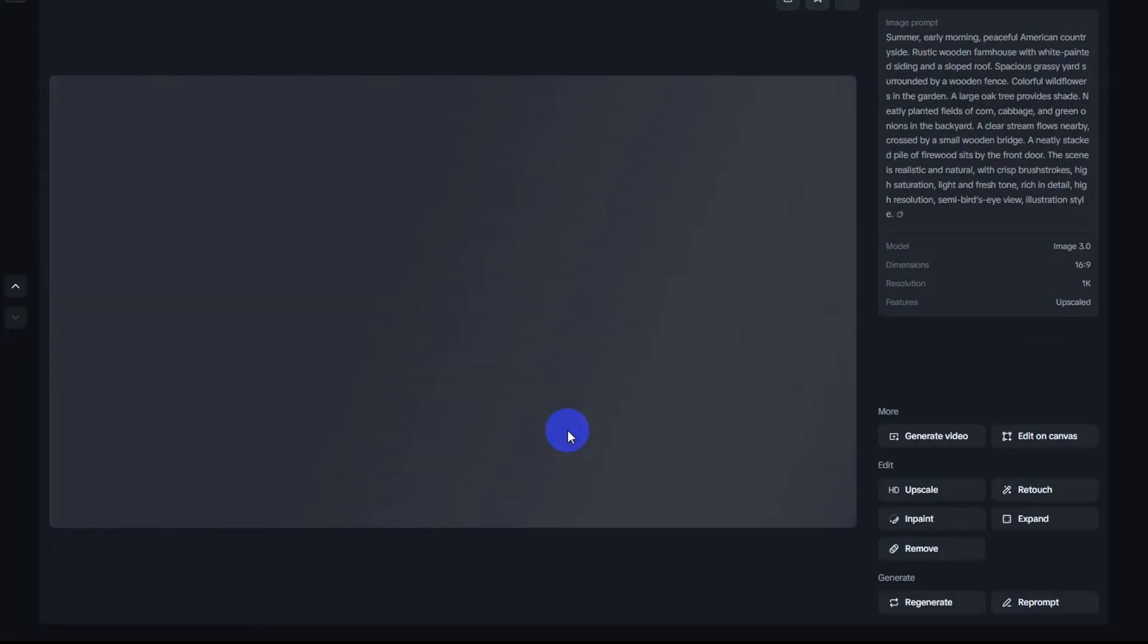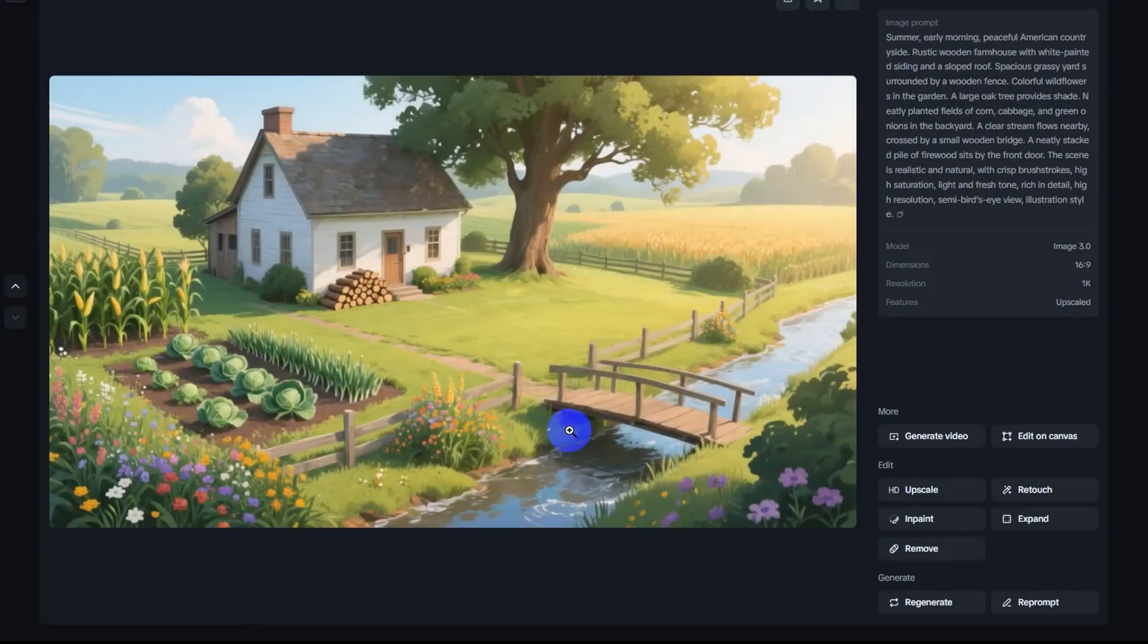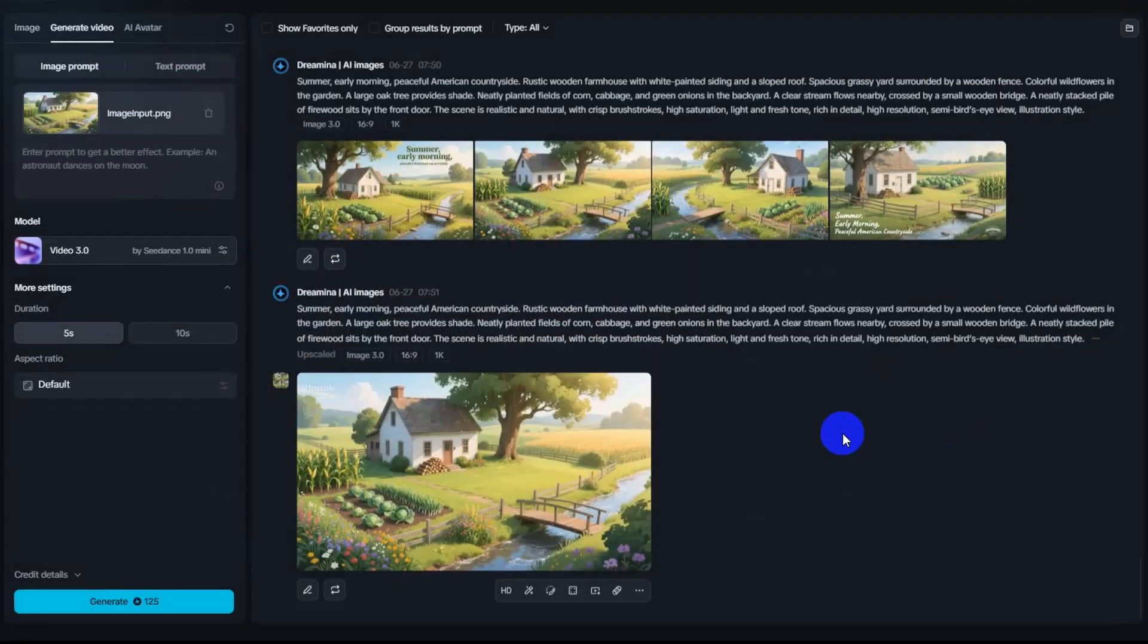Step 3: Generate video from the image. Once your image is upscaled, you'll see the generate video button appear below. Click on it to move to the video creation step.